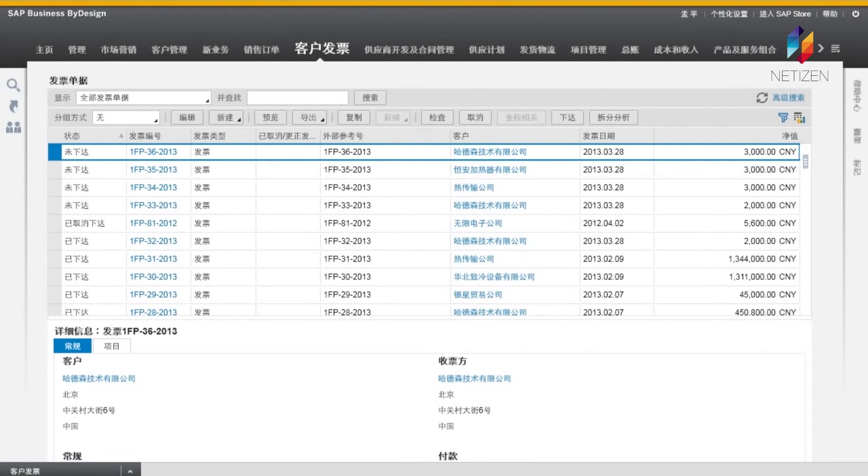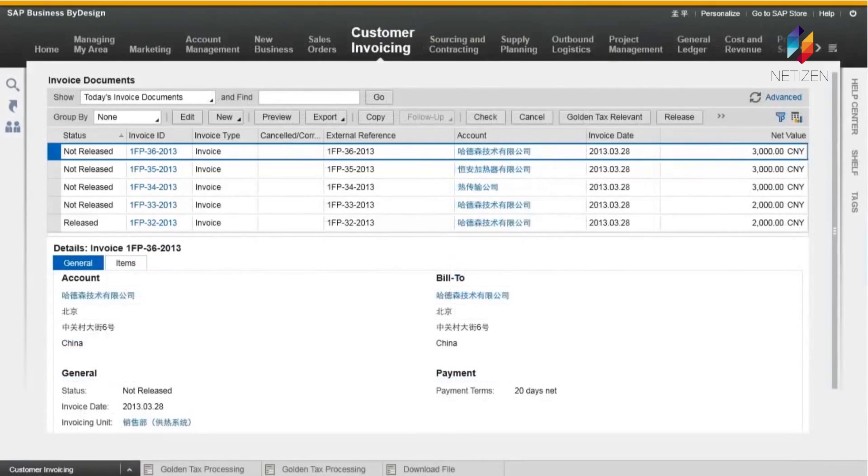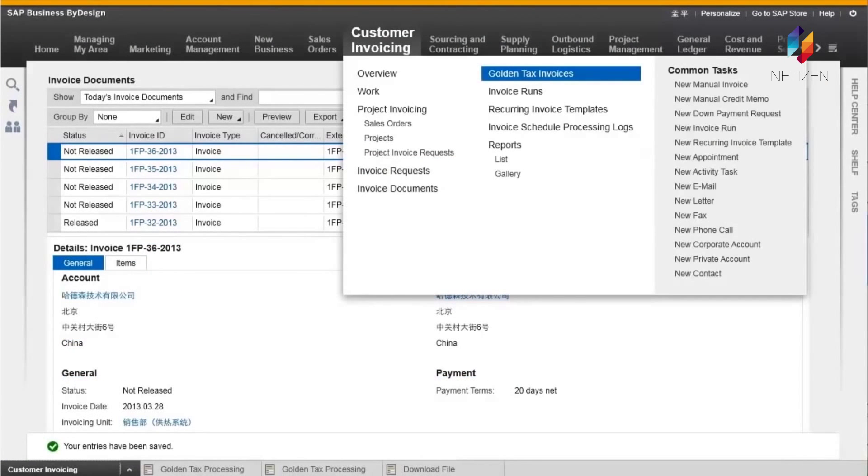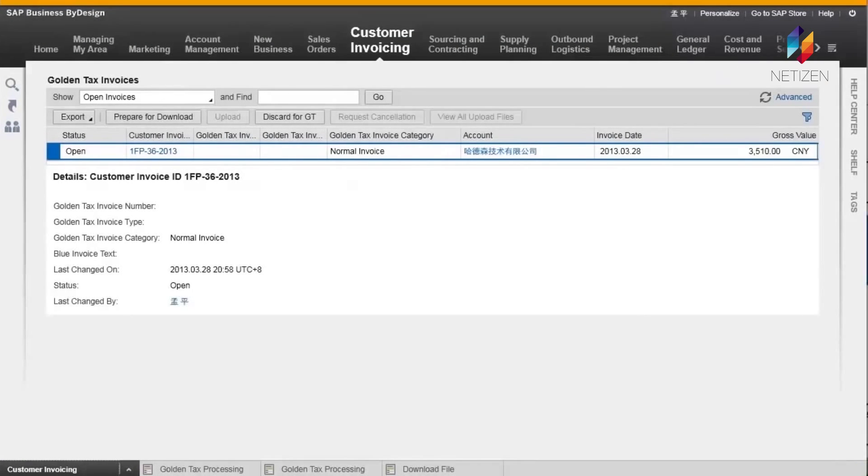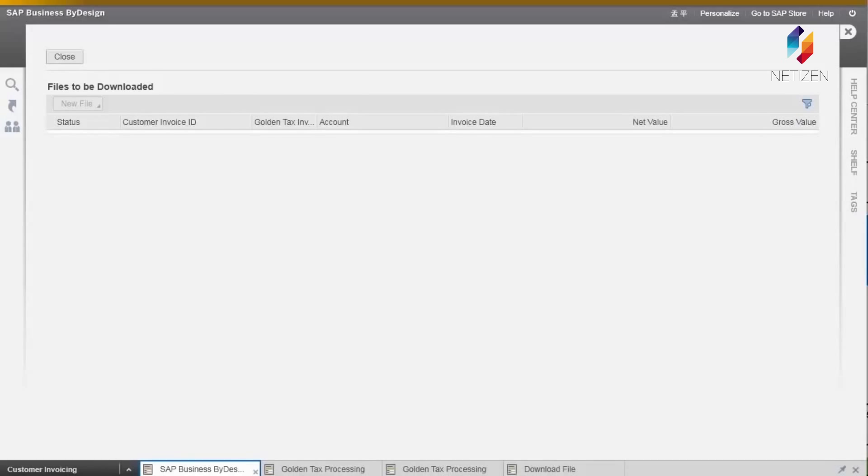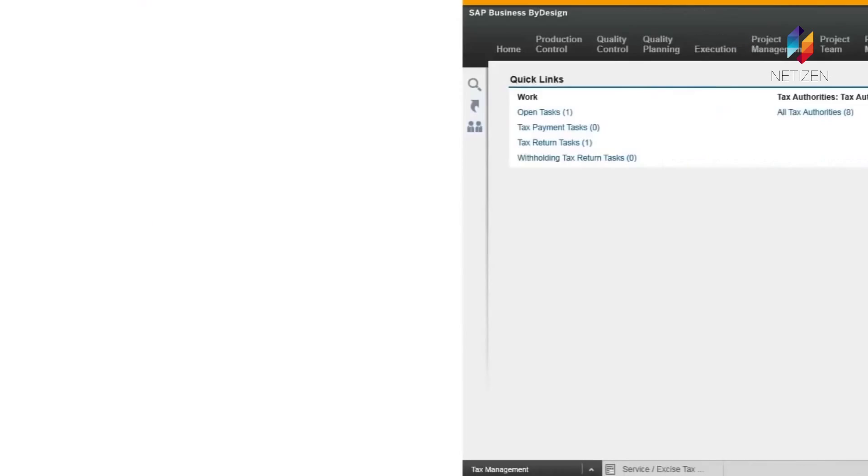For example, Golden Tax is integrated to enable Chinese businesses to meet government requirements for invoicing and tax processes.